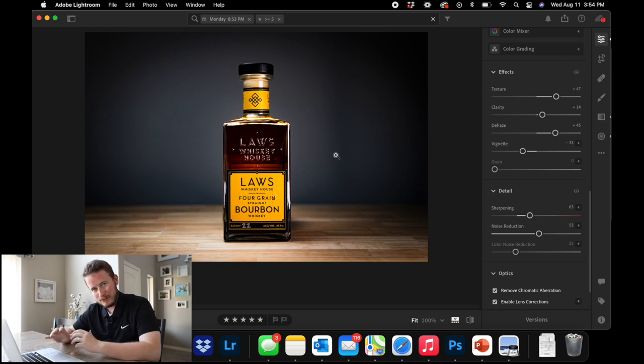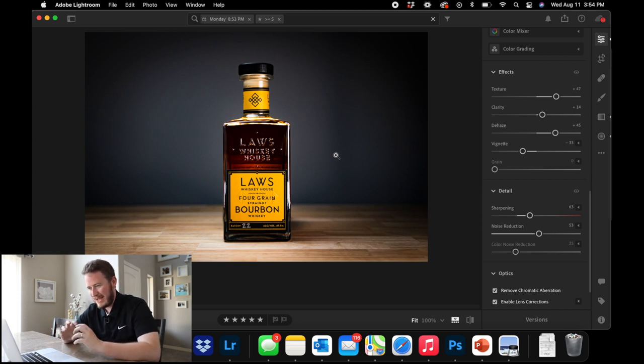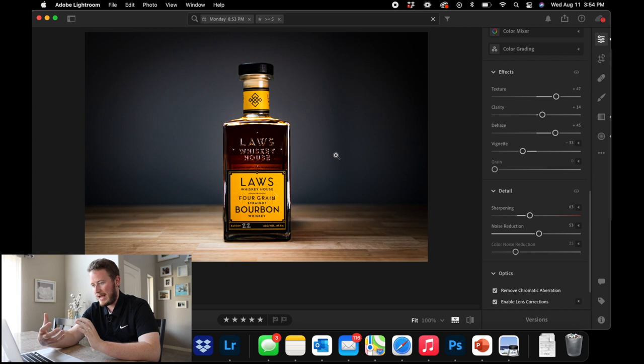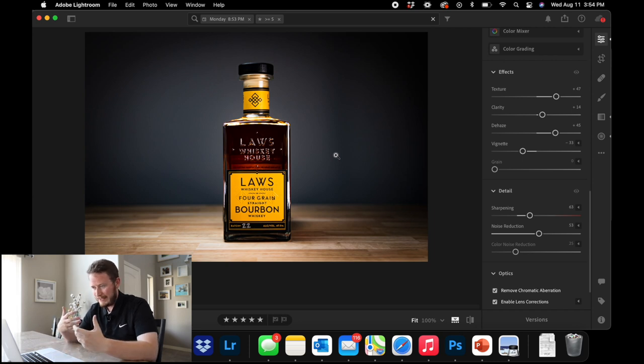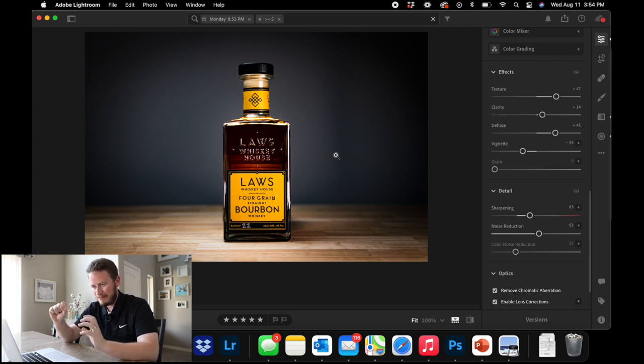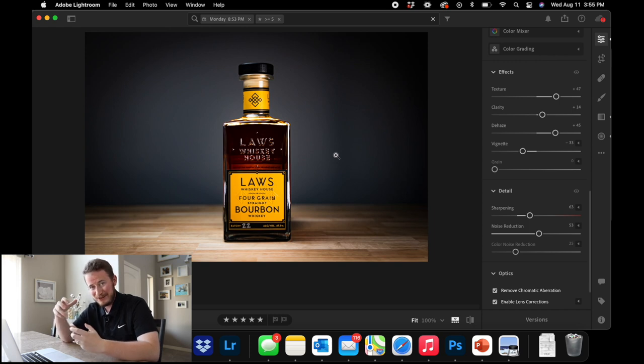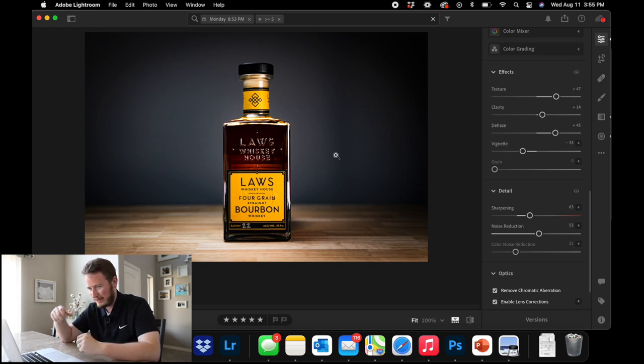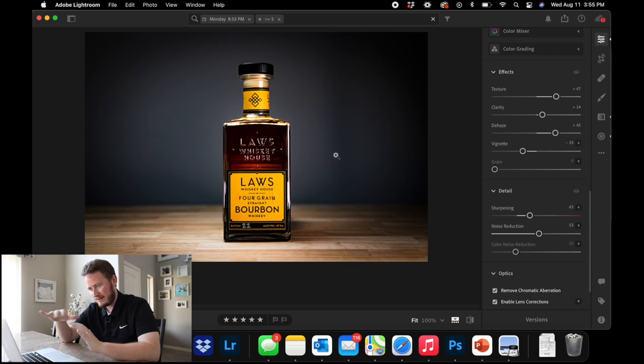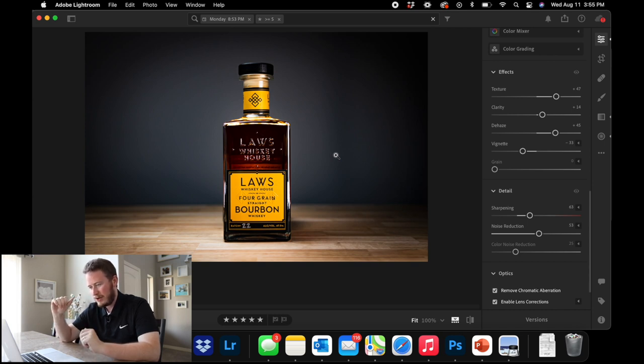If we really wanted to, we could take this into Photoshop, add some other stuff to it, like maybe a splash of water behind it, maybe throw in some citrus peels or any other flavor elements that would go along with the bourbon. But for now, I think this is an awesome shot. It's ready to go and hopefully we'll help them sell some bourbon.